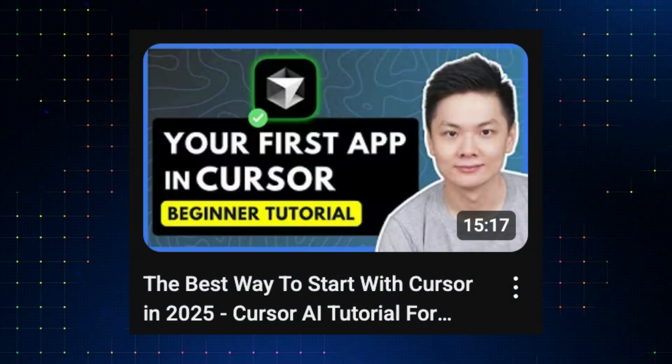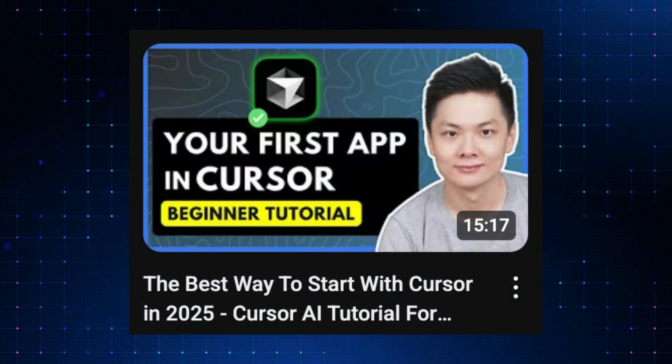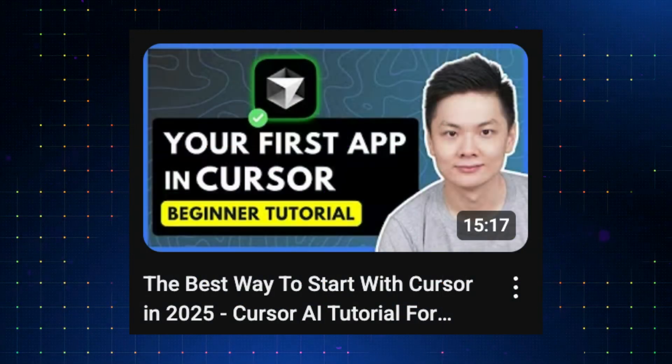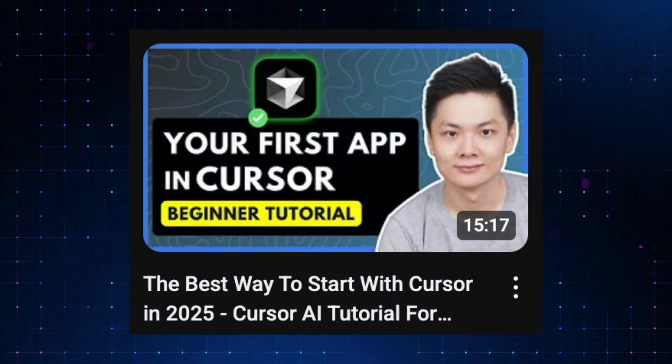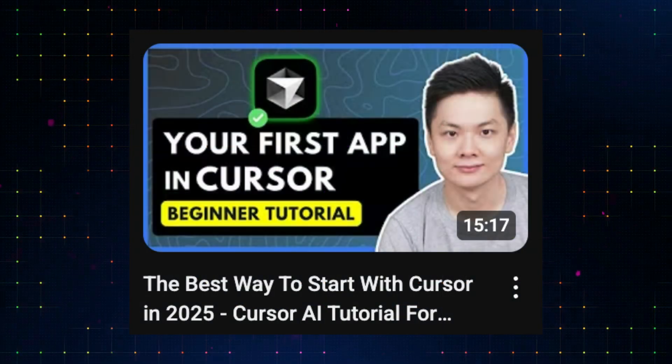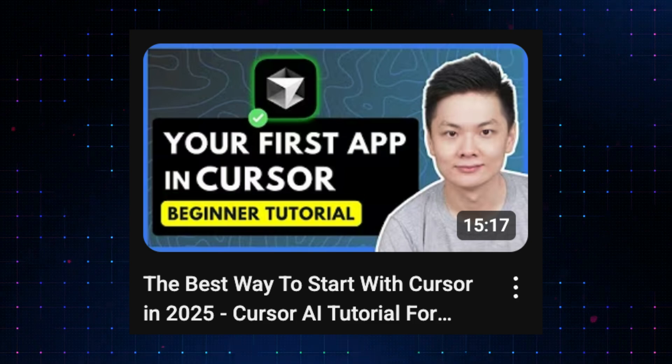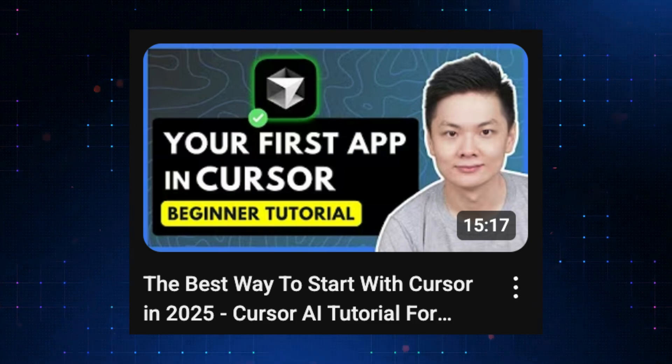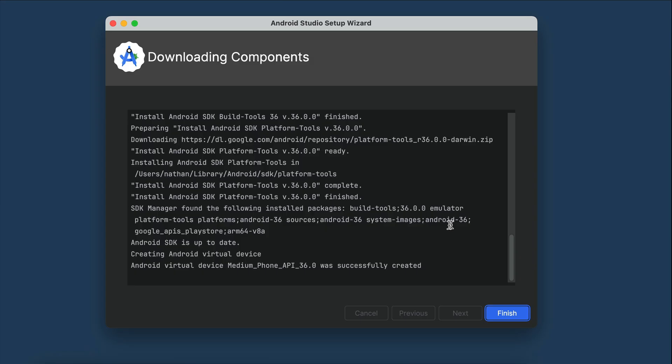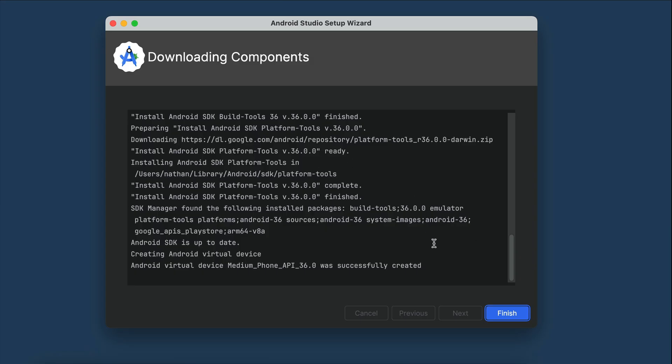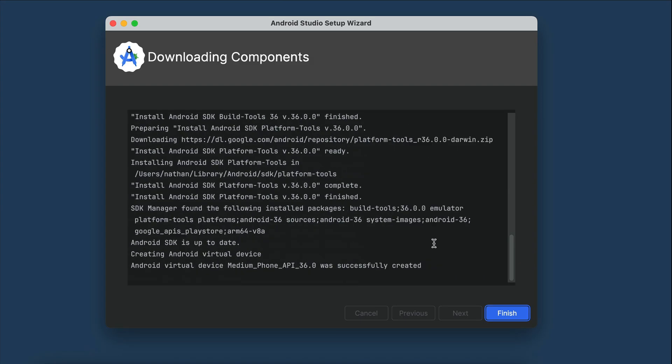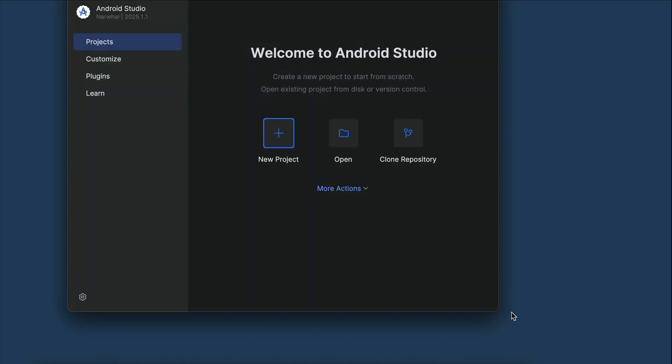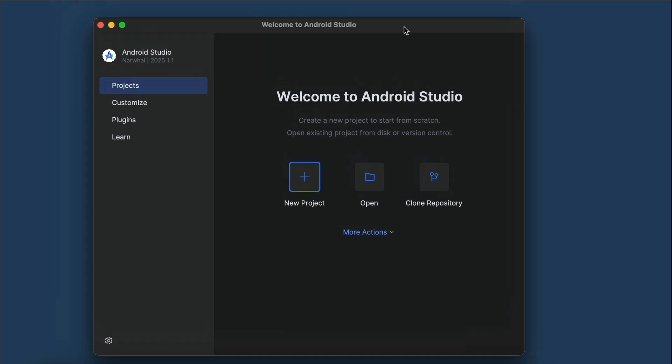By the way, I have created another video here showing the best way to get started with cursor. The link is in the description, so be sure to check that out if you're interested. Alright, now Android Studio has finished installing all components, so we can go ahead and click finish, and the welcome screen will appear as follows.